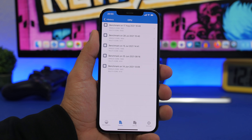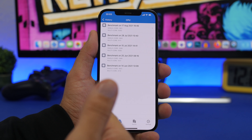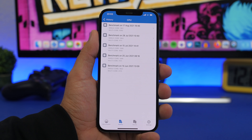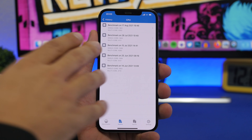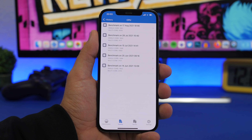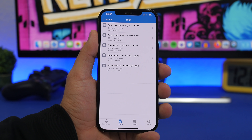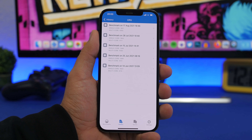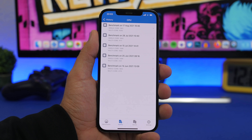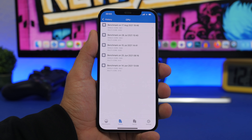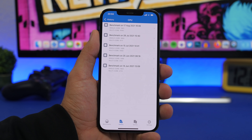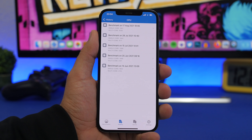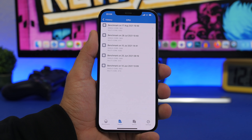Performance-wise, iOS 15 beta 6 is pretty much the same as beta 5 and beta 4 — every version has been really consistent. According to Geekbench, we get 1601 on the single-core score and 4092 on the multi-core score, which is pretty much the same as the other betas. Performance has been very consistent since beta 1.